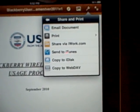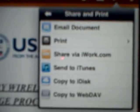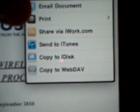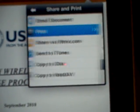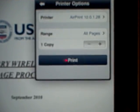Boom, share and print. I can email a document, I can print a document, I can share it to the internet and copy it to websites. But right now we're just going to print.